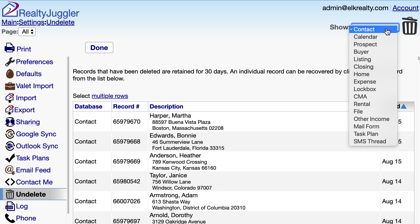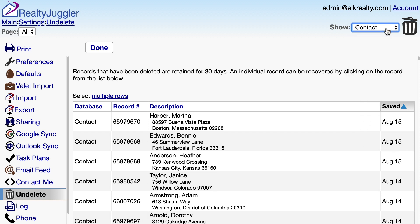If I select the Contacts database from this drop-down menu at the top of the screen, I'll see all the contacts that I deleted.